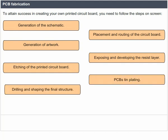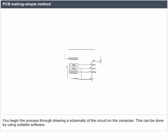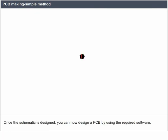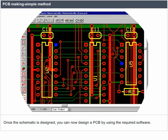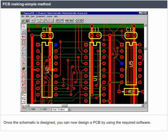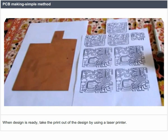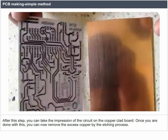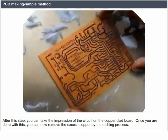PCB making — a simple method: you begin by drawing a schematic of the circuit on the computer using suitable software. Once the schematic is designed, you can design a PCB using the required software. When the design is ready, take the printout using a laser printer. After this step, take the impression of the circuit on the copper-clad board, then remove the excess copper by the etching process.